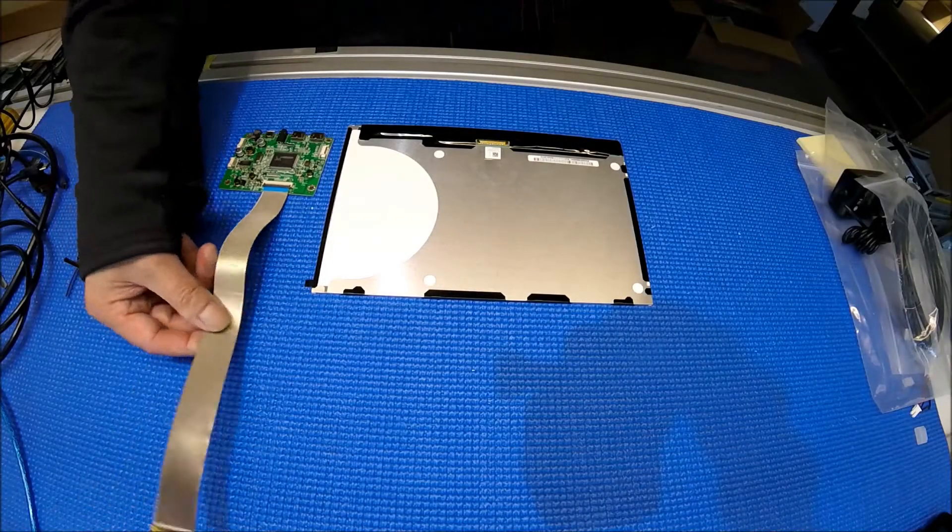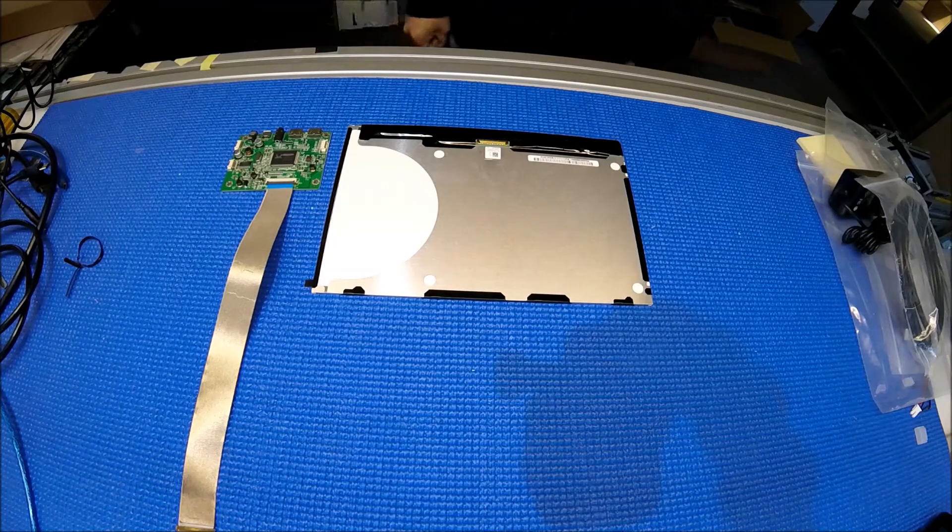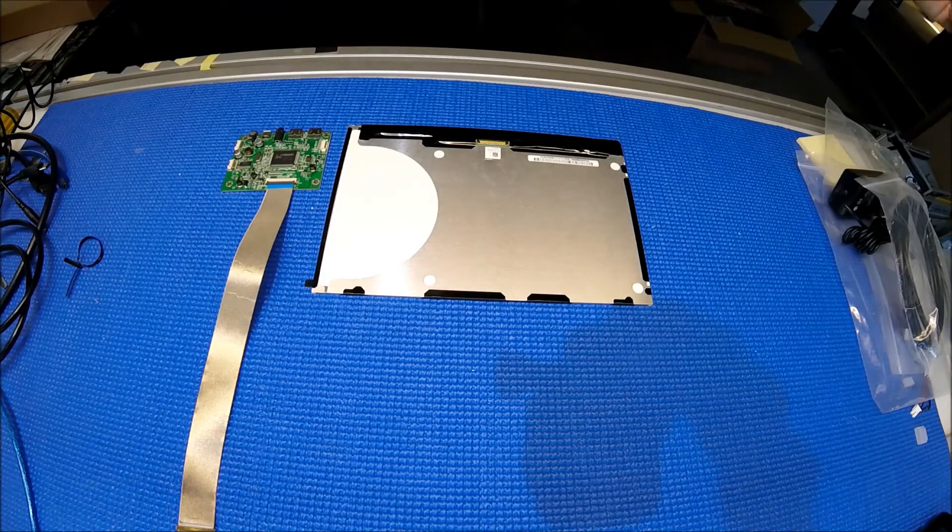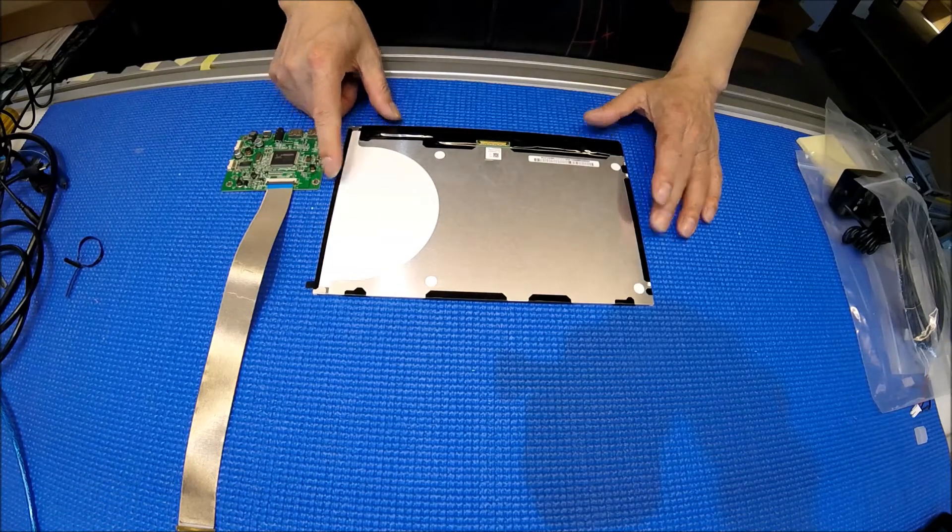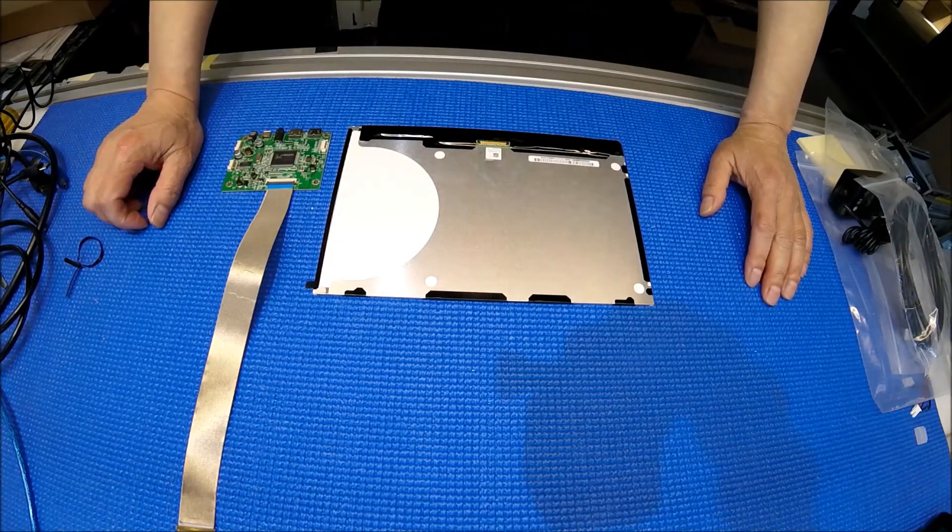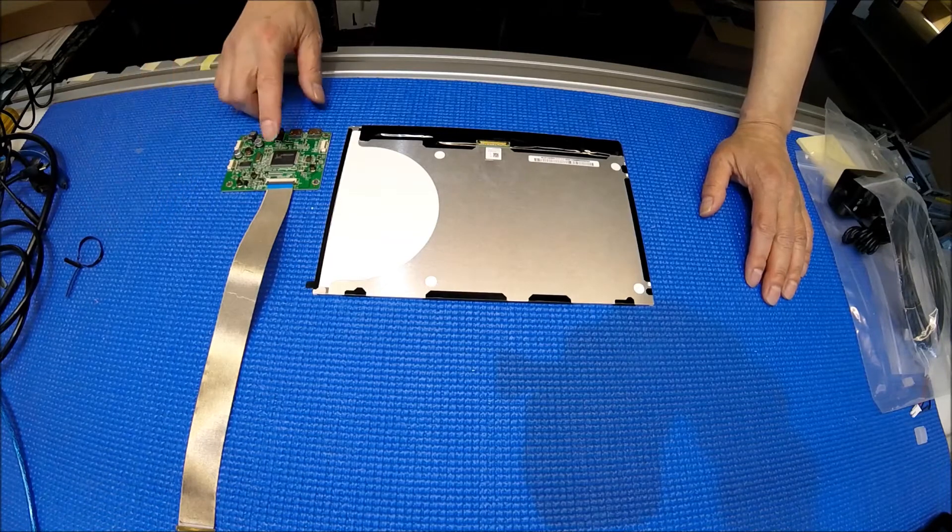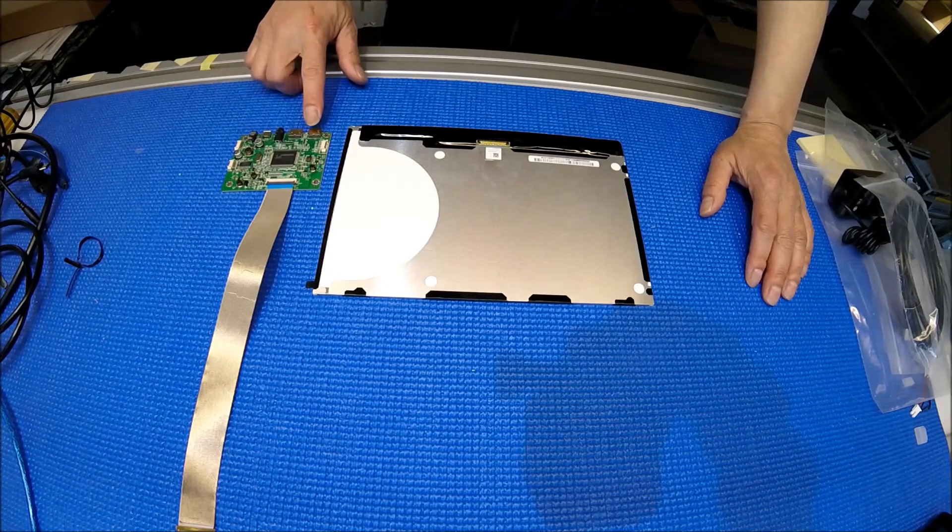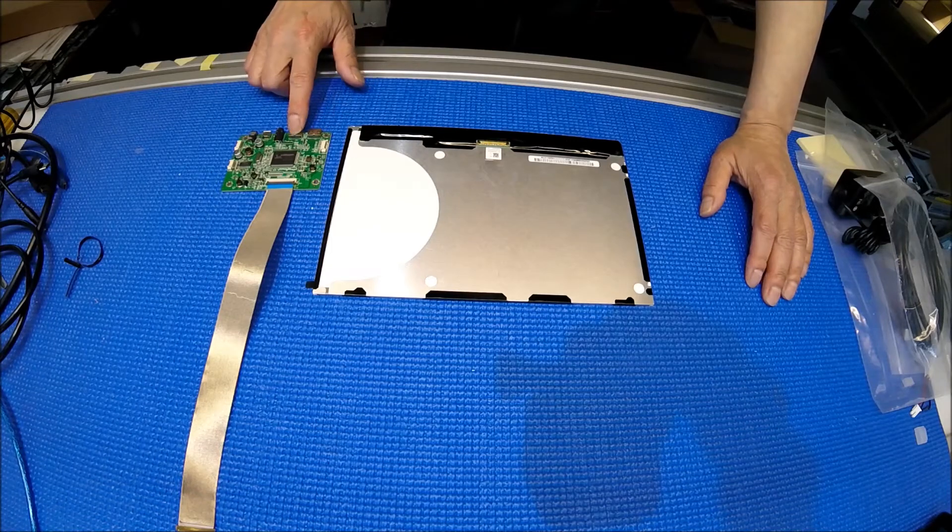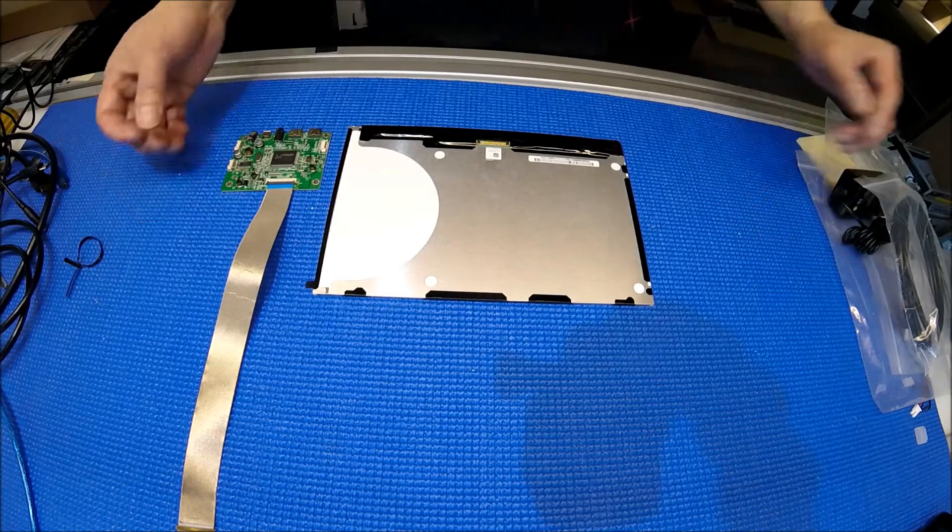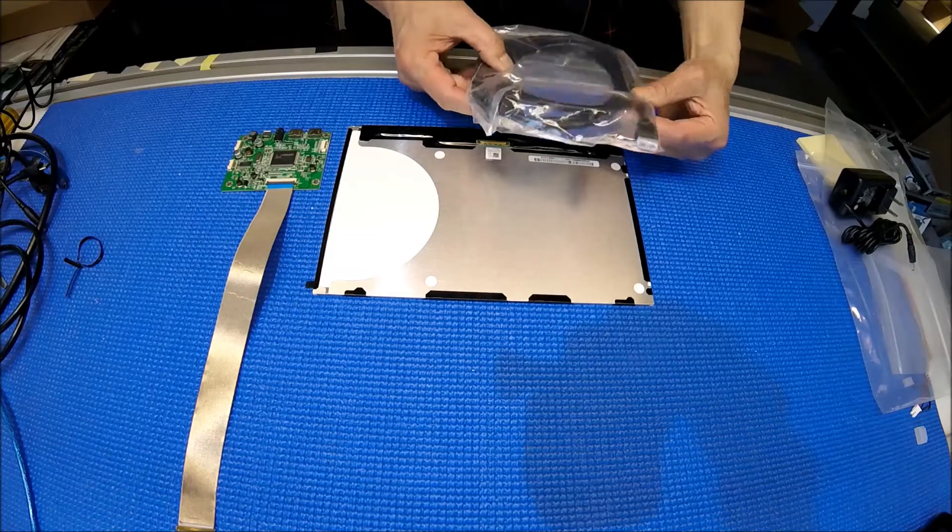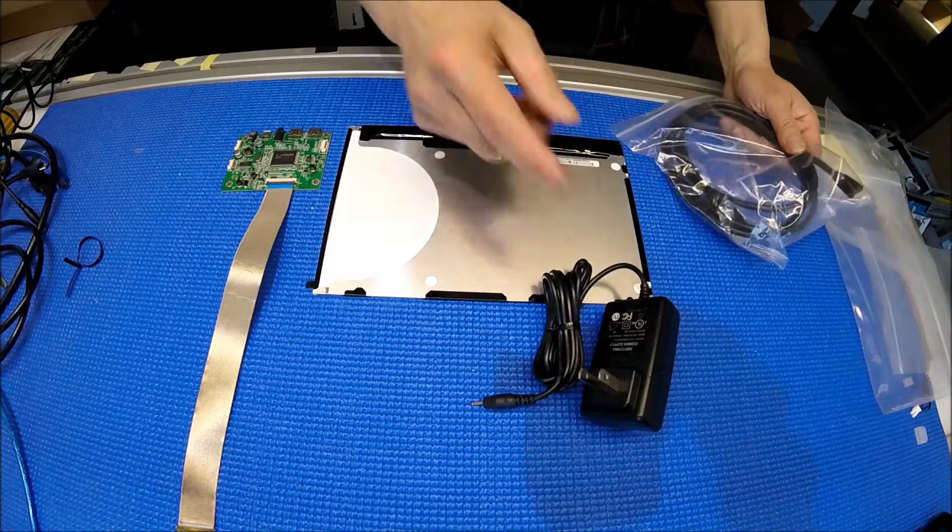Hello, in this video I would like to introduce our newest 10.1 inch high resolution SKD kit. This kit uses a 10.1 inch display with a resolution of 2560 by 1600, which is pretty high, and a small controller board that has two mini HDMI ports. It also comes with a handy HDMI cable and power adapter.